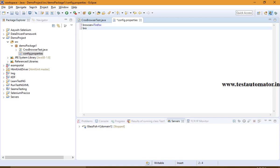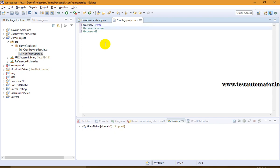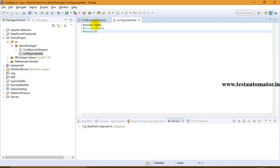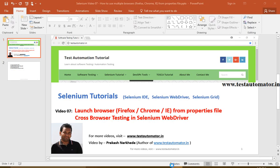Inside the properties file I'm adding entries like browser=firefox, browser=chrome, and browser=ie. In a properties file you can comment out lines using a hash symbol, so at a time I can use only one browser. I can enable browser=firefox, browser=chrome, or browser=ie. As of now I'll keep browser=chrome because my Firefox won't work due to a versioning issue.